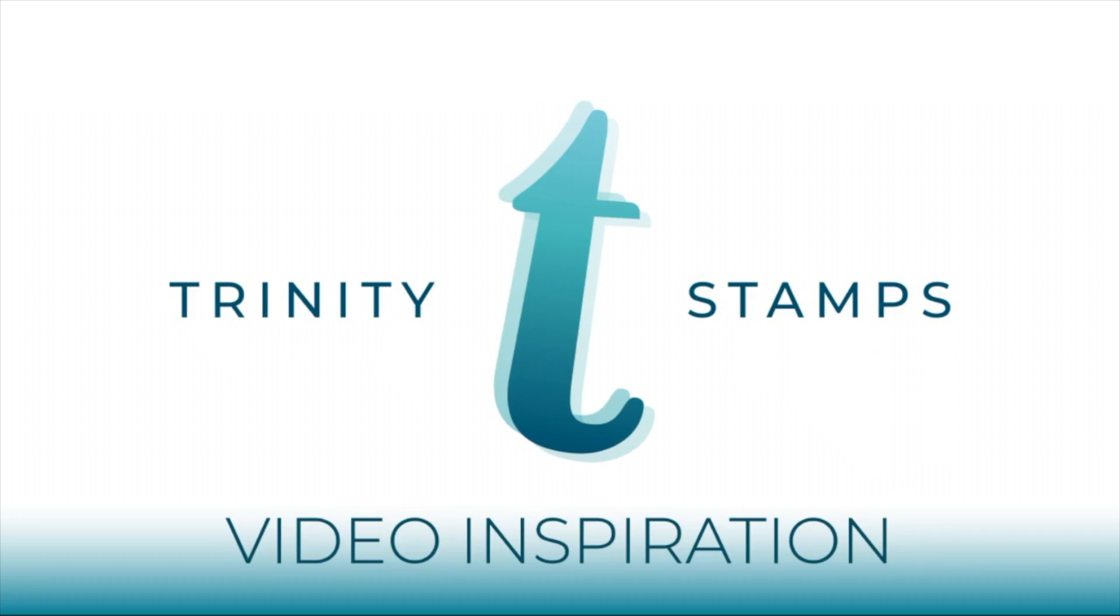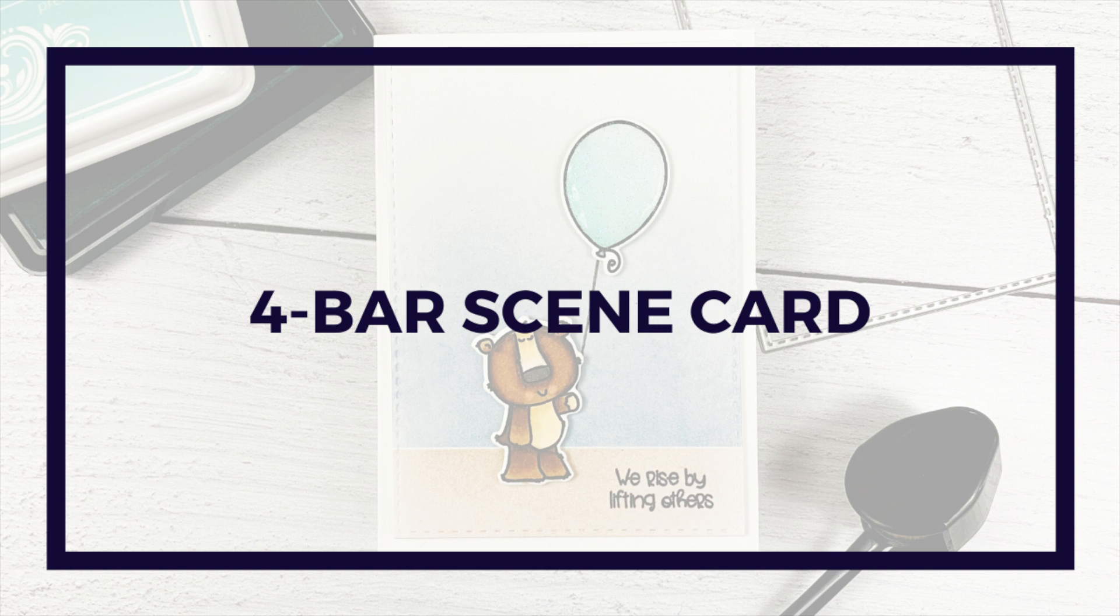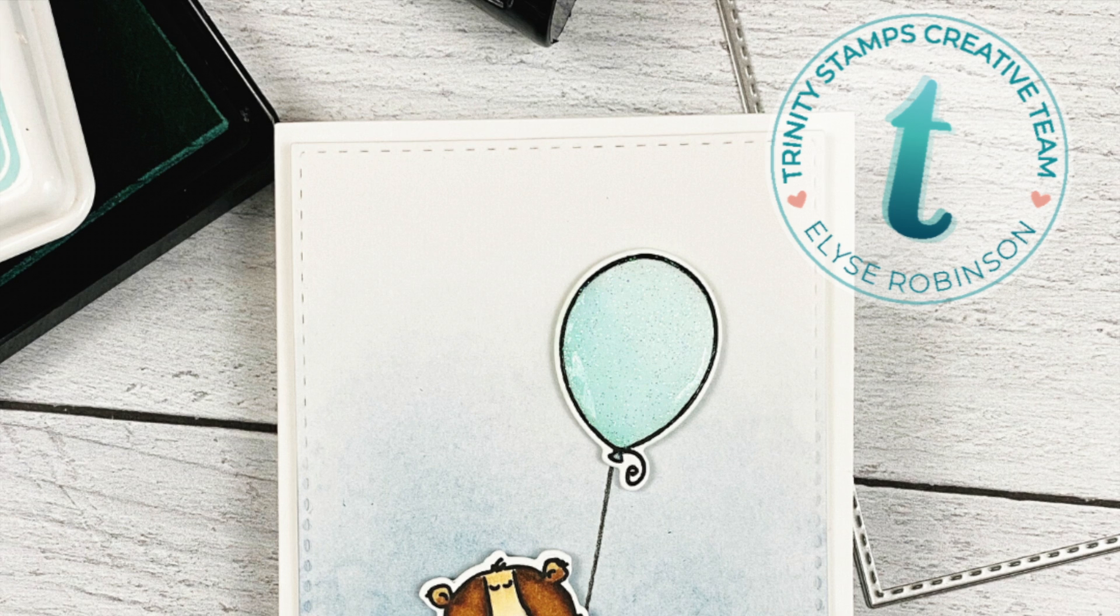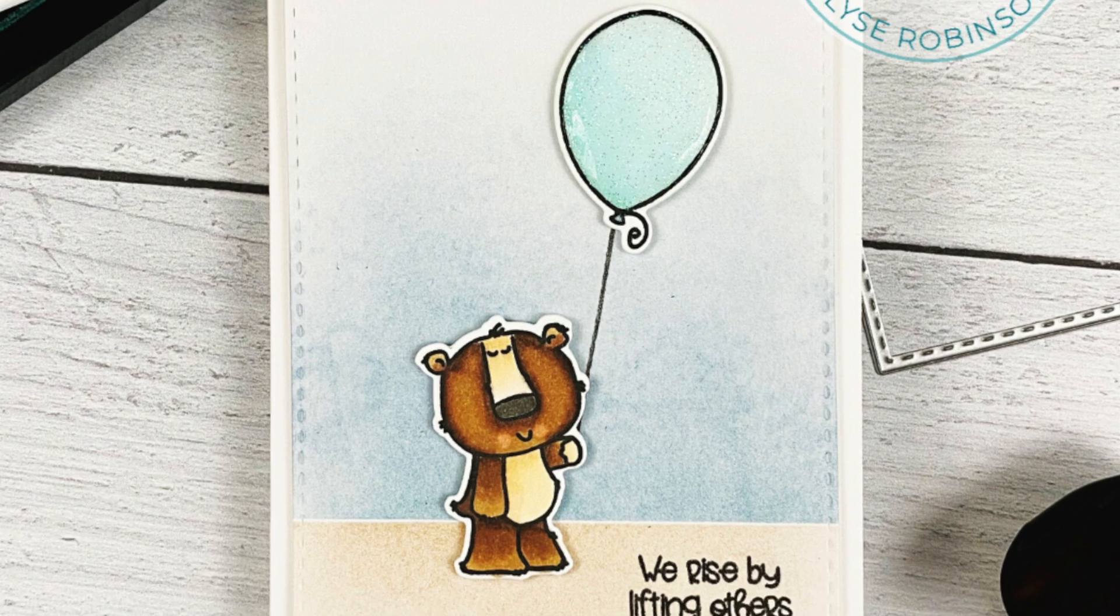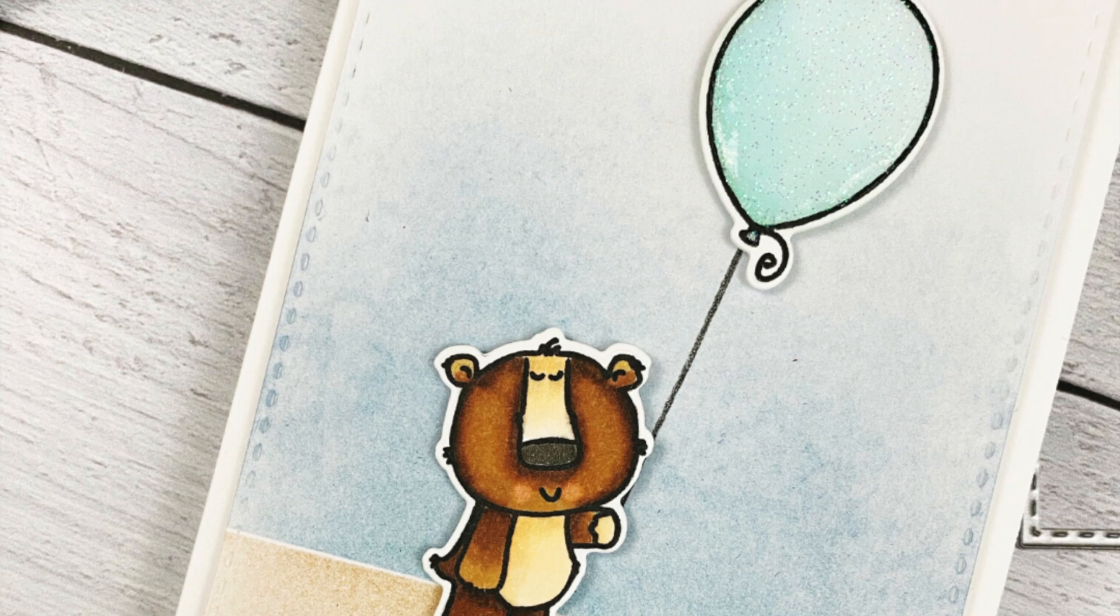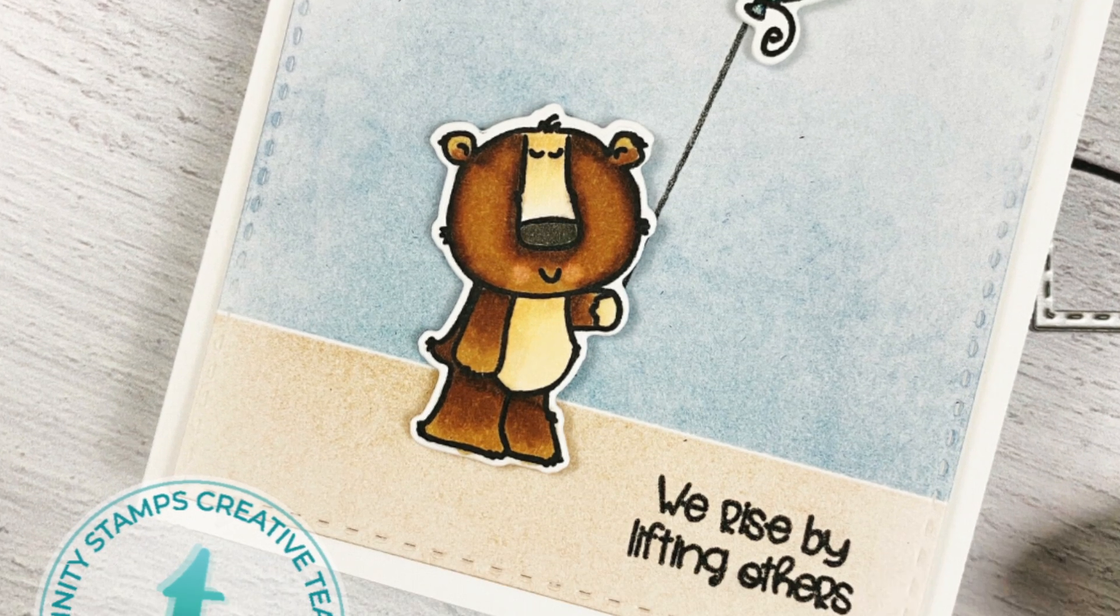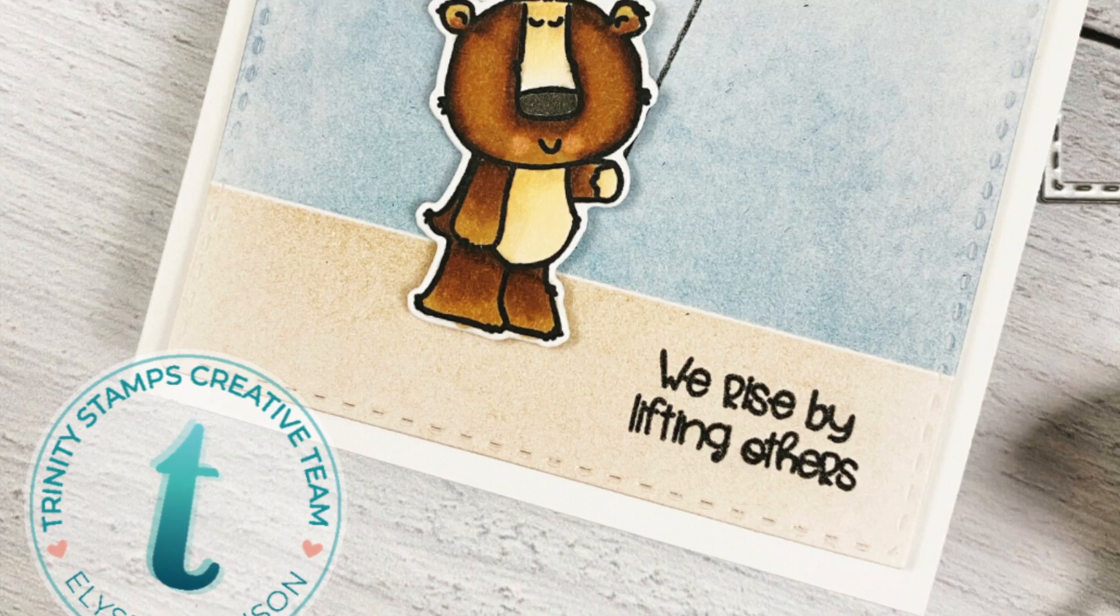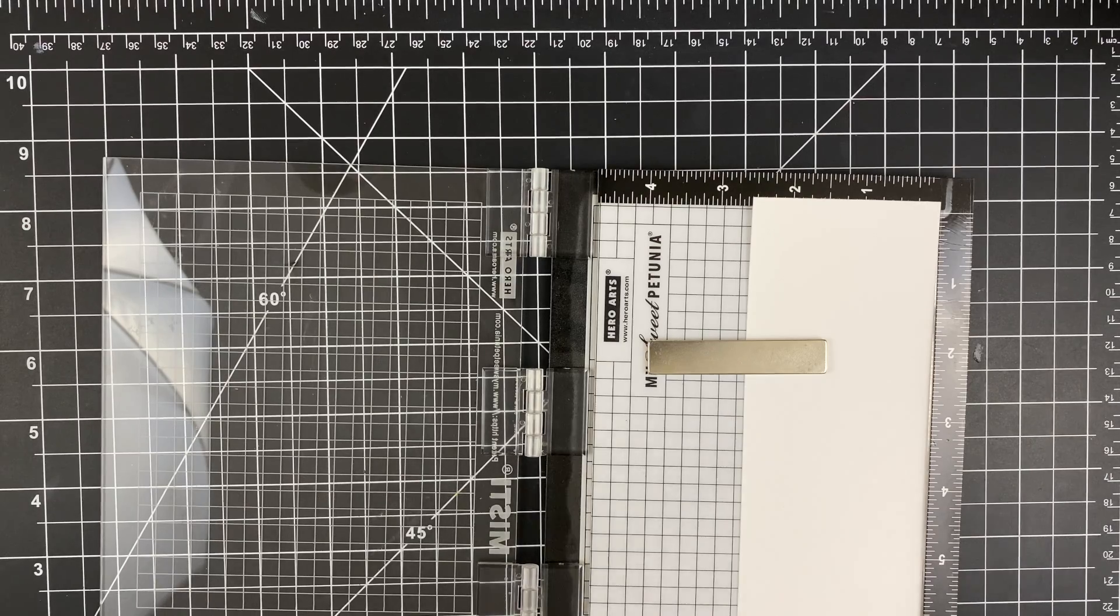Welcome to the Trinity Stamps YouTube channel. My name is Elise and I'm one of the design team members. Today I have this fun four bar scene card and it is a sneak peek for one of the new releases coming out this month. Here is a look at the card project that we are going to make and let's jump into it.